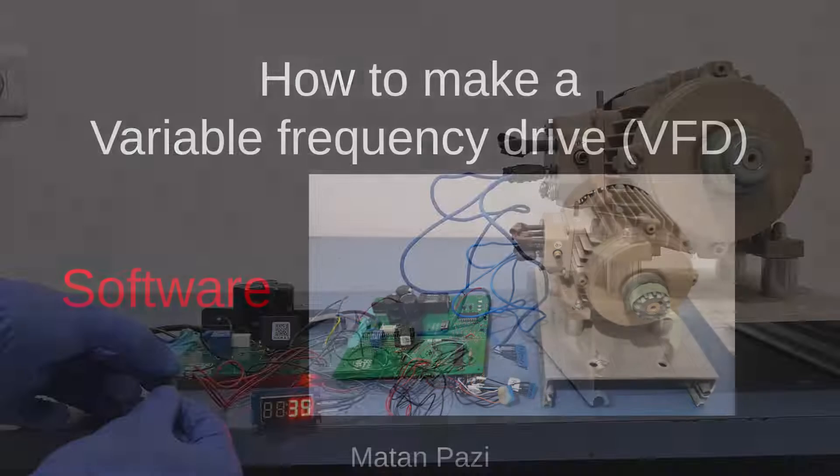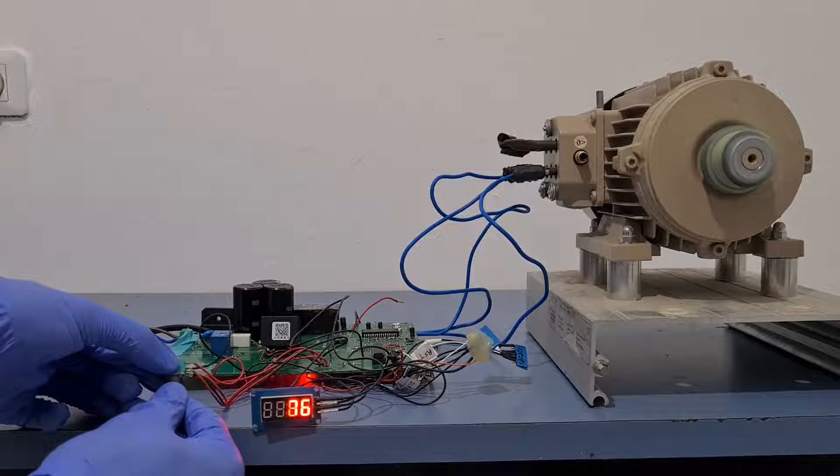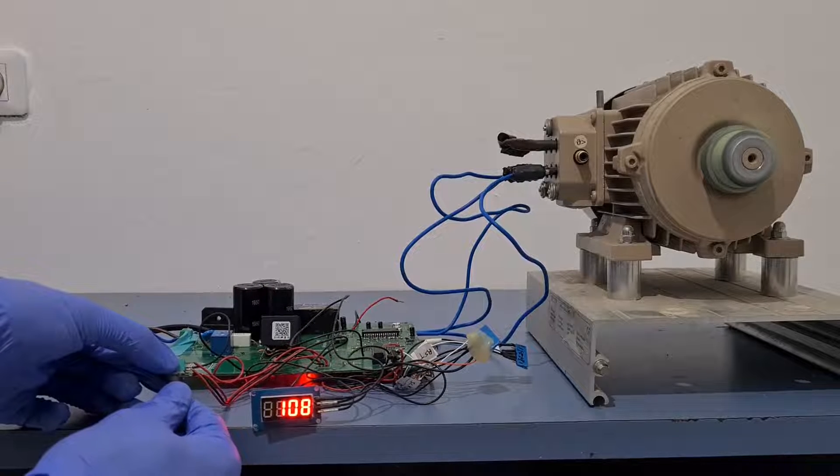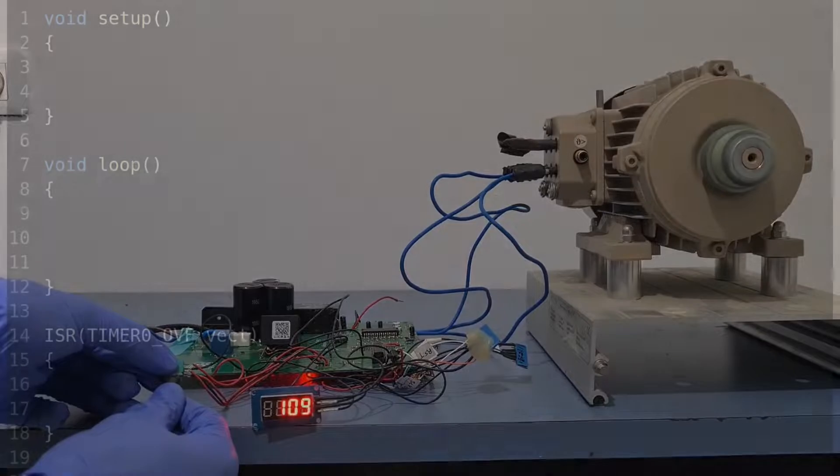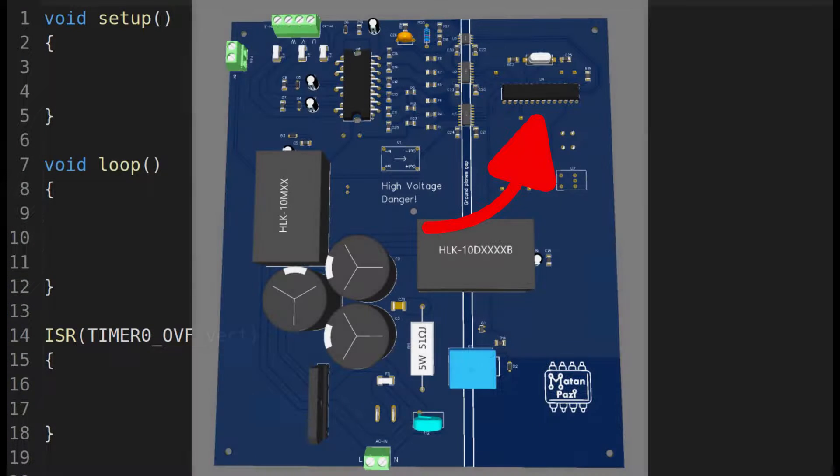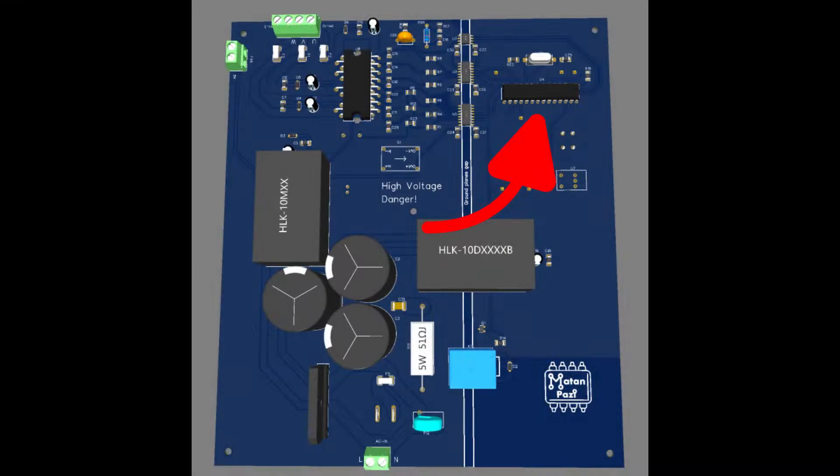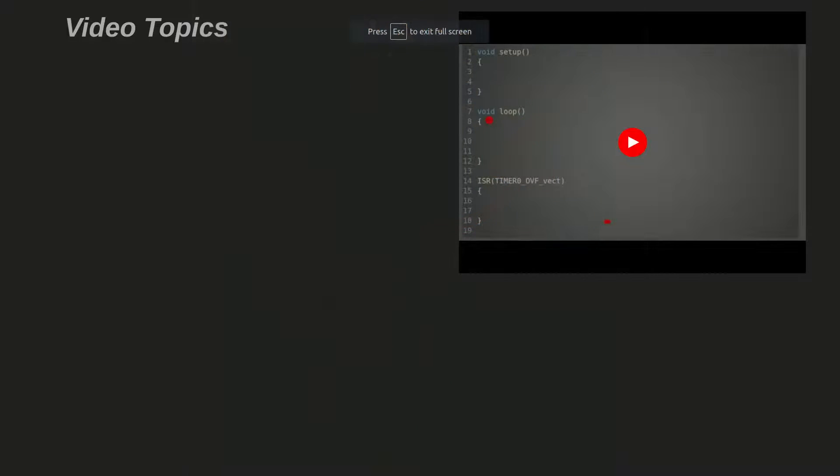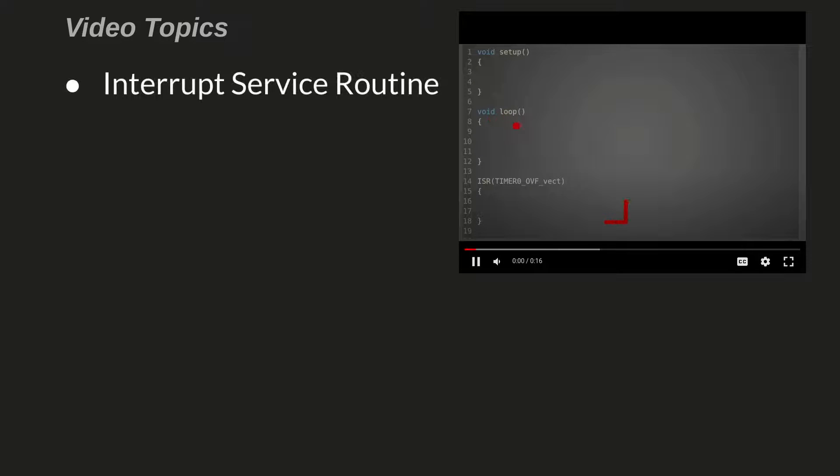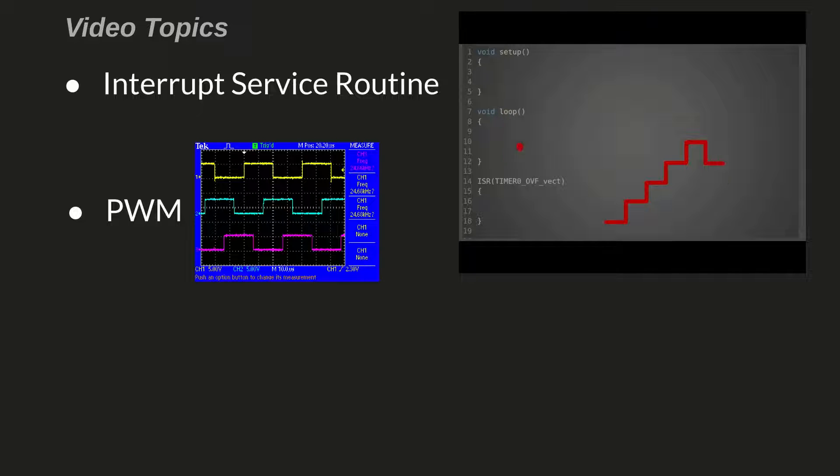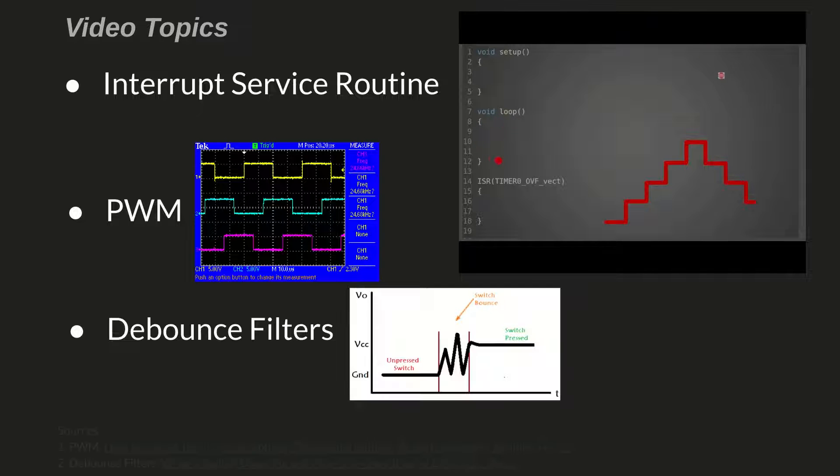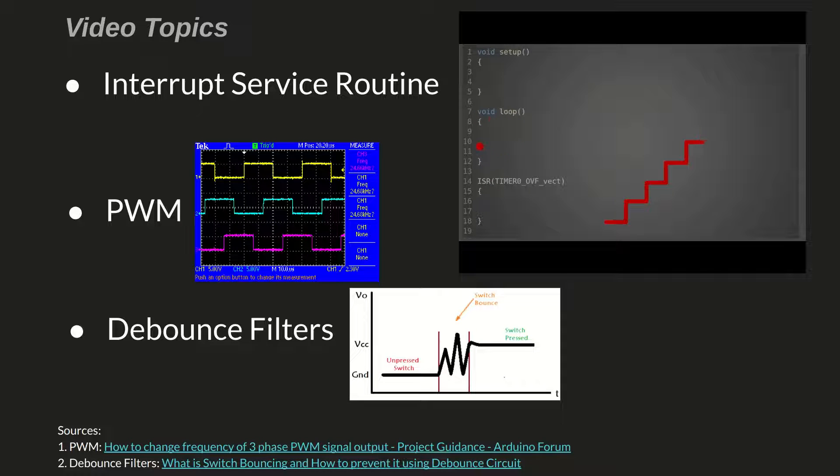Hey everyone, welcome to part 3 of my VFD project. In this video, I'll go over how I programmed my variable frequency drive. I used the Arduino environment with an Atmega328 microcontroller on a custom PCB. We'll go over some interesting parts of what it took to get to the final result, like understanding how to work with interrupt service routines, configuring PWM signals, and implementing debounce filters. Alright, let's get started.